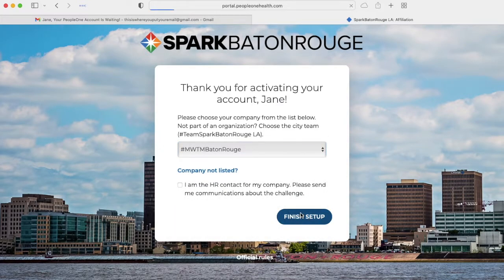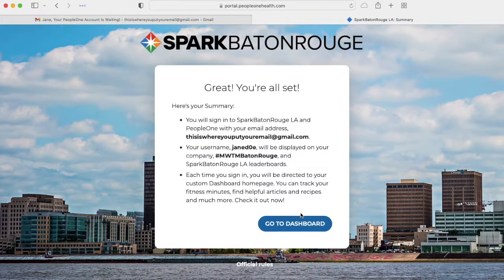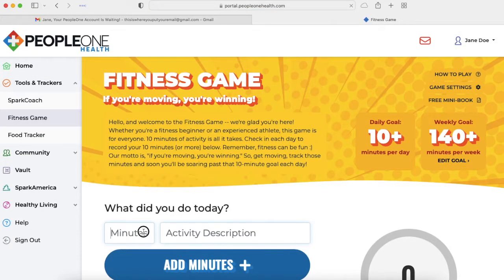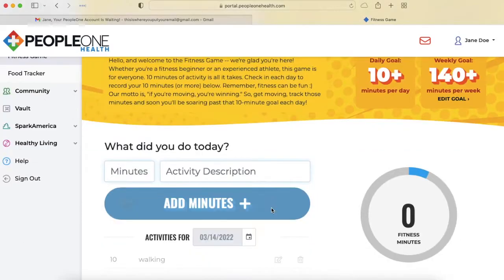Now you can go to your dashboard. Here is your dashboard. You can track minutes by clicking Let's Play. Here you can type in the minutes and the name of the activity, then click Add Minutes.